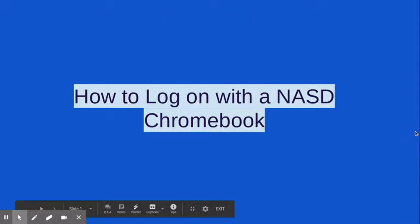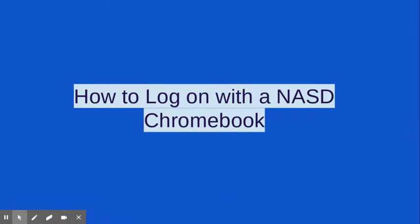Hi everyone, it's Mrs. Espinosa from Muslin Learning Center here with you today to talk about how to log on and get started with your Norristown Area School District Chromebook.